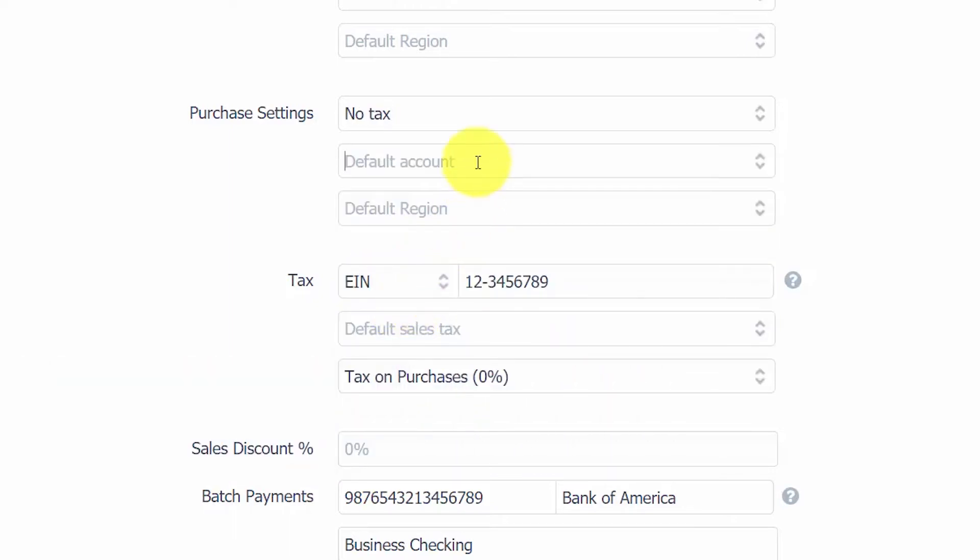Default account. In this field, you can assign a default account that will be used on all purchase transactions, such as purchase orders, bills, and credit notes that you create for your supplier. We recommend that you leave this field blank unless the product or service that you purchase from this supplier is always the same.